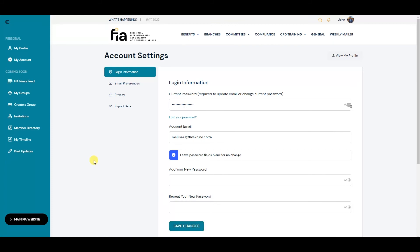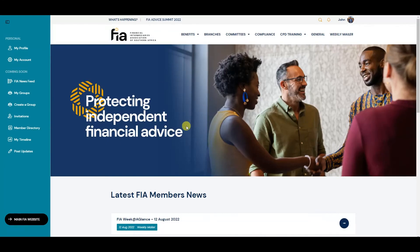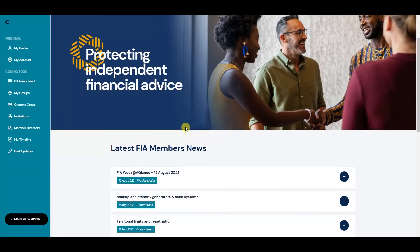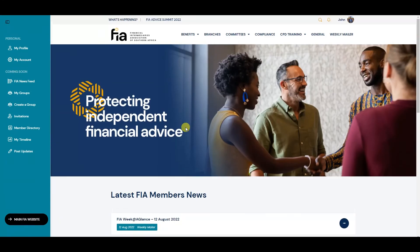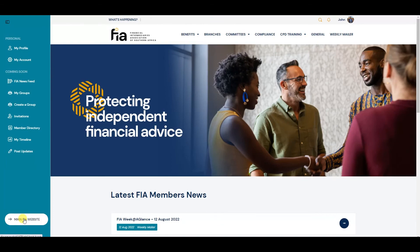To go back to the main page, you can click on the logo at the top here. And to visit our main FIA website, there's a button over here which will open up a new tab and you can navigate our new website.